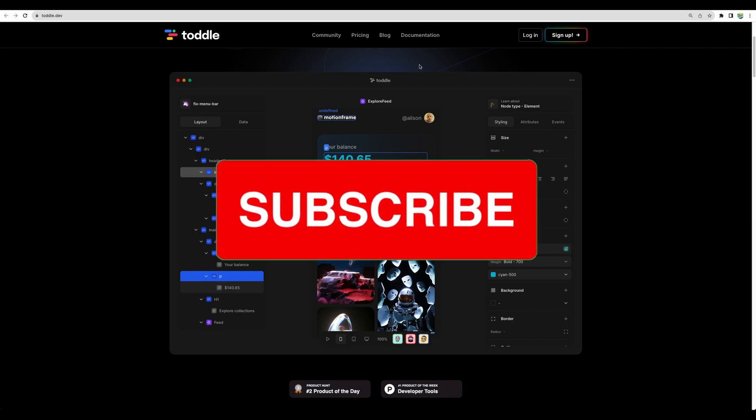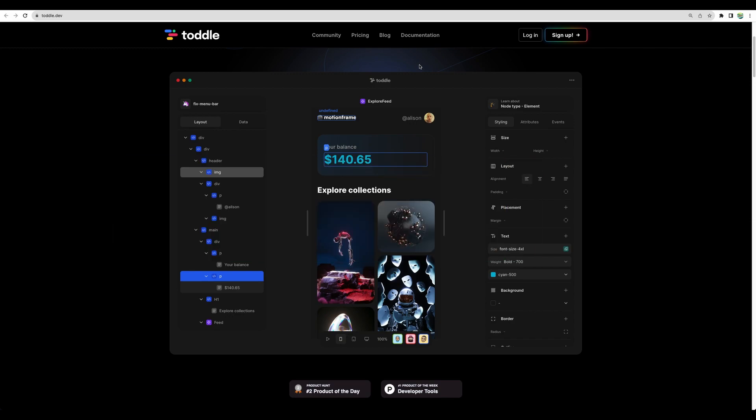If you stick around till the end of the video, I will tell you two key features that I like about this tool and one or two things that I don't like.